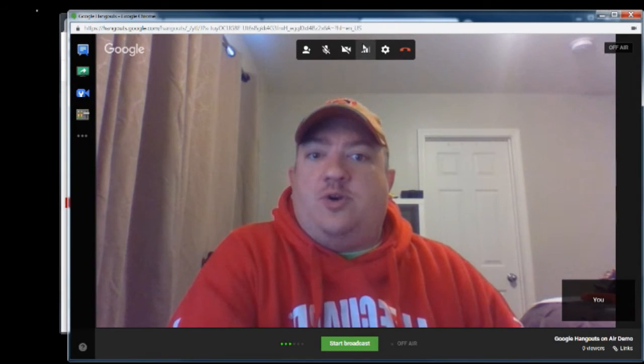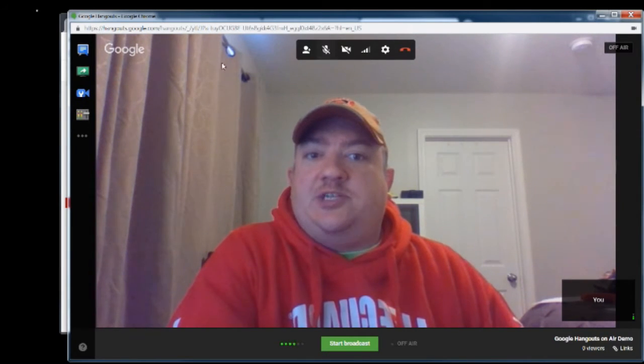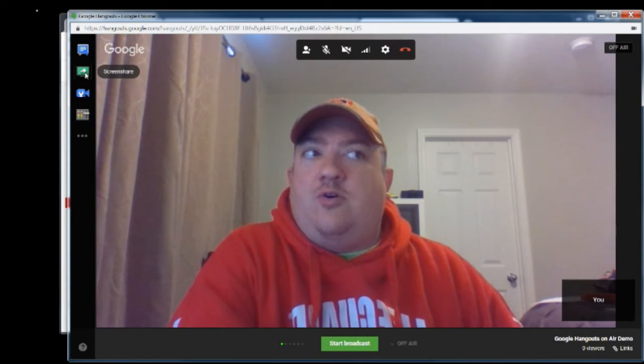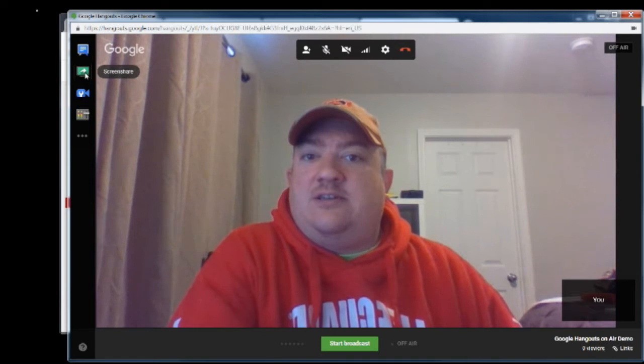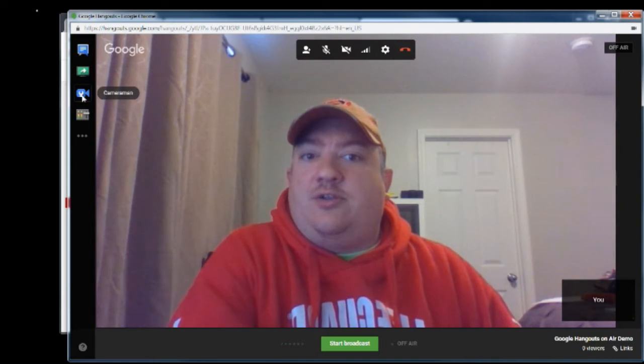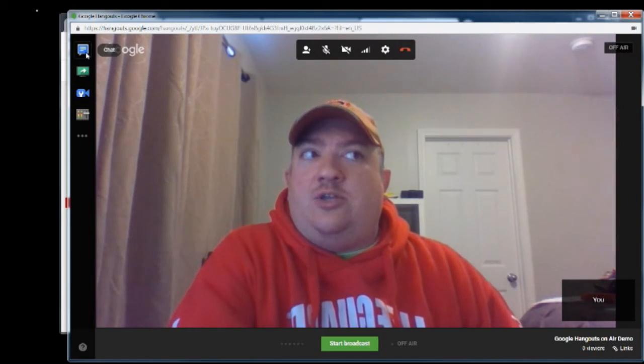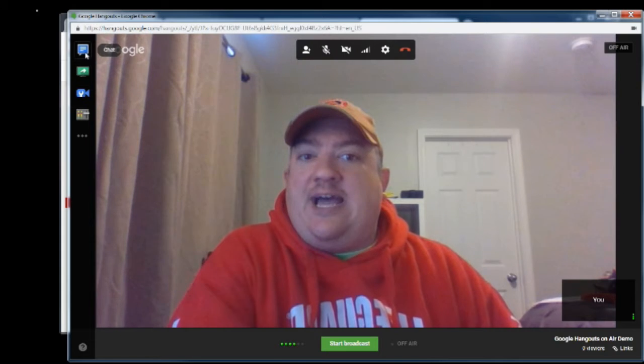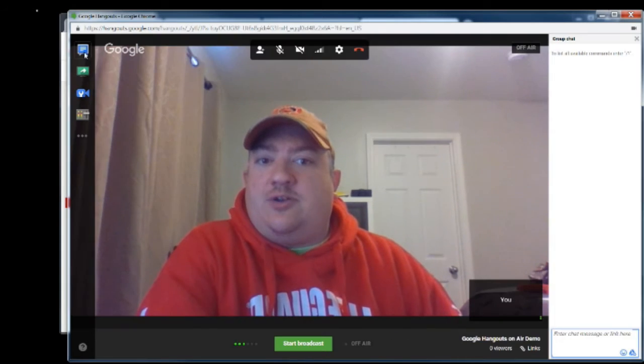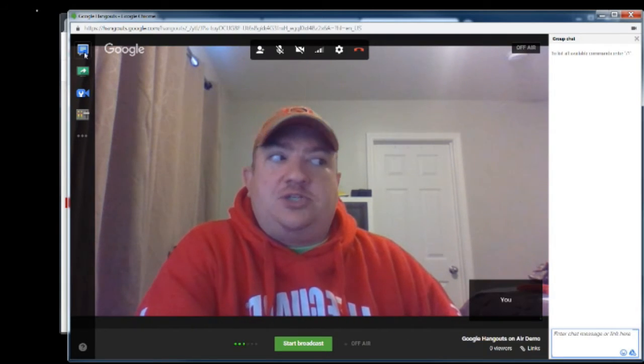If you want to go back and screen share, you simply go over here. Click screen share. You can look at camera man. You can look at your chat window. So we're going to click on chat.